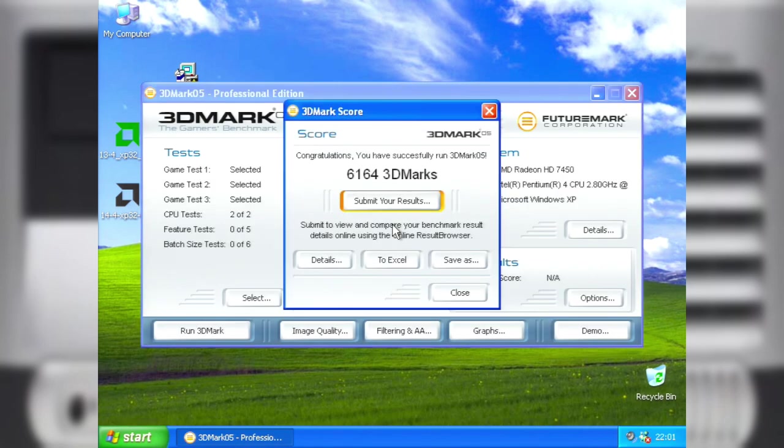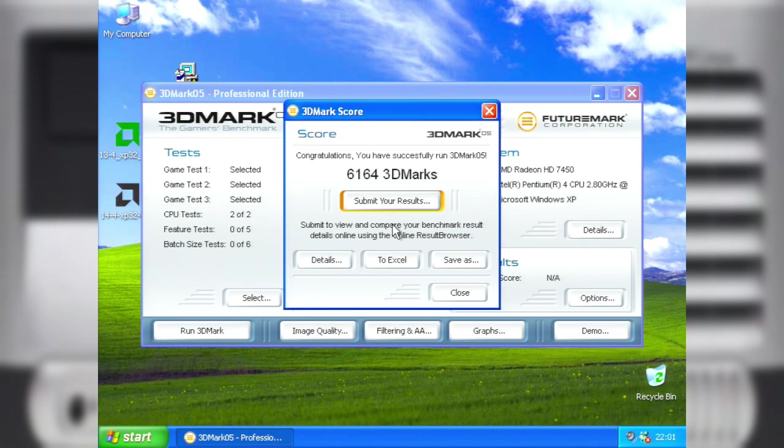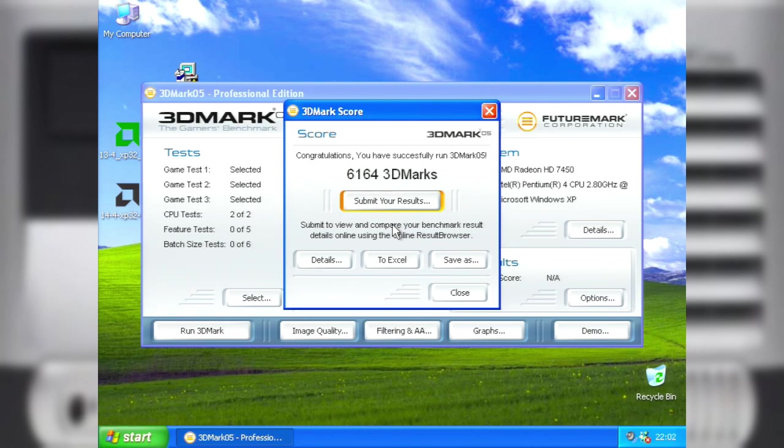And just look at that score, it's over 6,000! That puts it around about where the ATI X800 XT or the Nvidia 6800 would roughly be. Which is around about the top of the range for a card in 2005. Which is not bad for a small, cheap, low powered card from 2012.